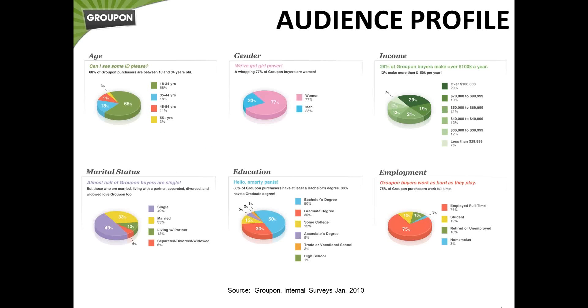So now to give you an idea of what the typical Groupon consumer is, about 68% of our consumers are between the ages of 18 and 34. We've got about 77% of them are women, but we're actually starting to see a lot more men starting to purchase on Groupon as well. If you use Groupon personally, you're probably seeing a lot more of those oil change Groupons available. So definitely the men are representing.